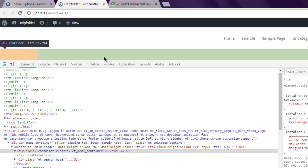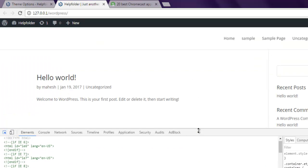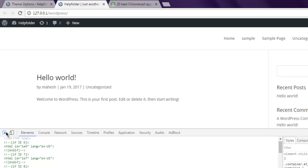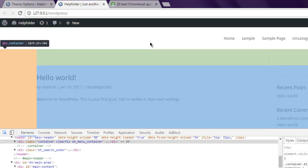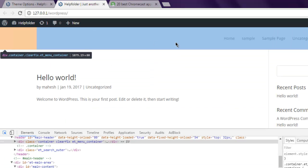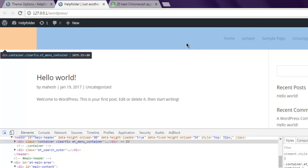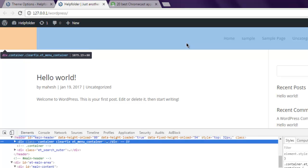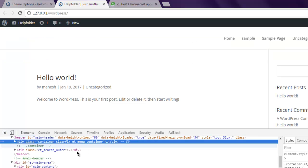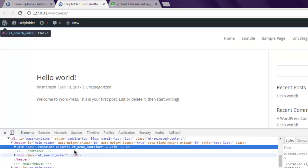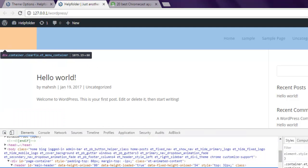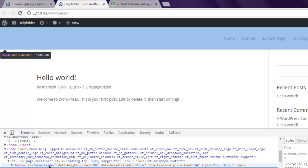I can just drag it down. Right here you can see this is the menu container and it is inside your header main-header ID.